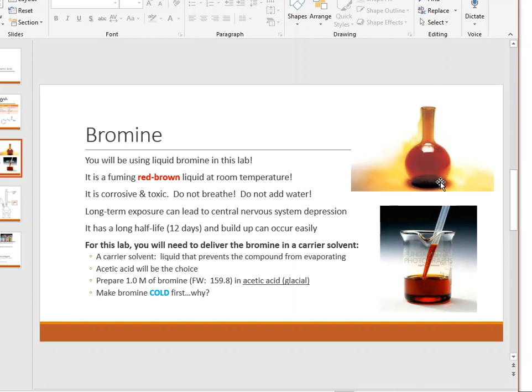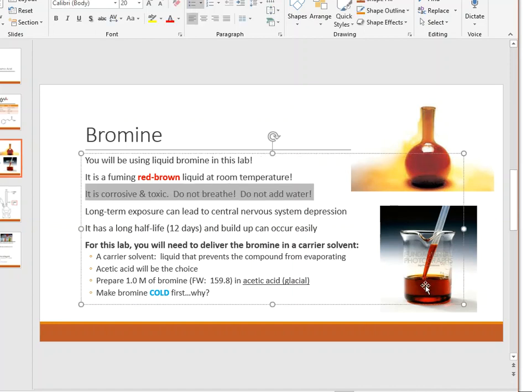Your carrier solvent is not water — never add water to liquid bromine, and never breathe it in. The reason is that water will react with the Br₂ molecule and typically form hydrobromic acid. That hydrobromic acid can splatter, and you can easily breathe it in, which will give you chemical pneumonia.